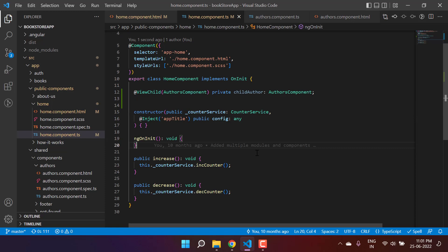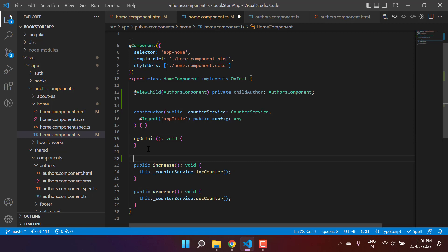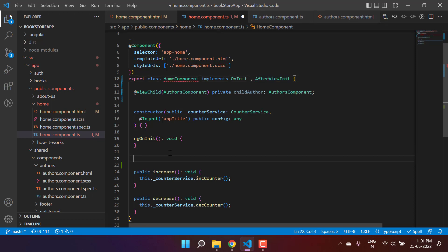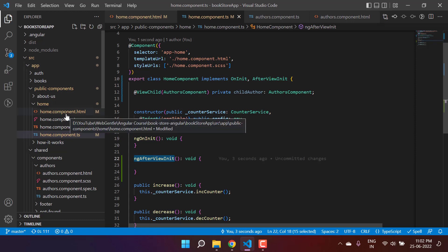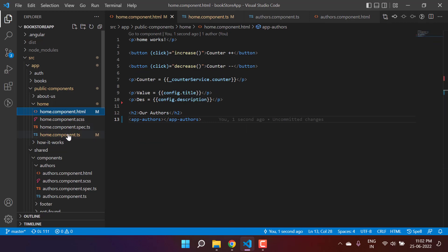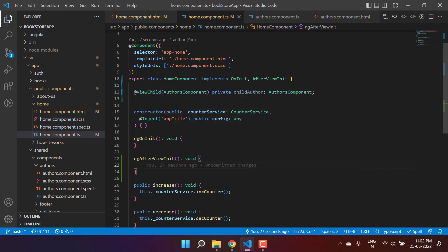We are done. Now I can access data from the child component using the childAuthor field. If you are using ViewChild in an Angular application, it is recommended to use another lifecycle hook called ngAfterViewInit. This hook, similar to ngOnInit, will be called once the corresponding component HTML file has been loaded completely. It is recommended to write your ViewChild code inside ngAfterViewInit.